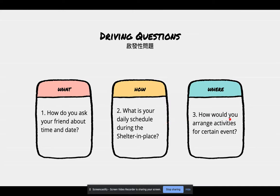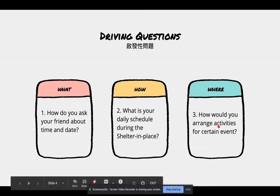第三题: How would you arrange activities for a certain event? Where are you going to have the event? Something like that.